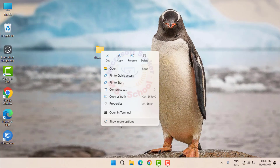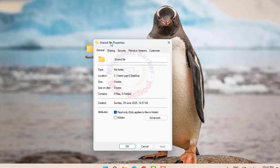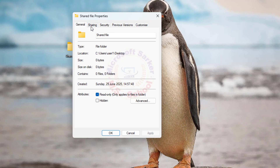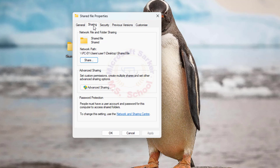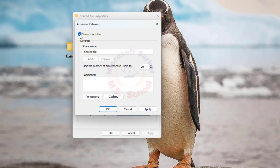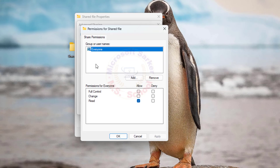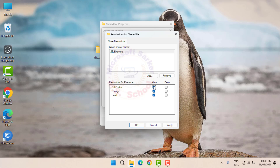Right-click the shared folder, choose Show More Options and go to Properties. Go to the Sharing tab, then click Advanced Sharing. Check the box Share this Folder. Click on Permissions and ensure the appropriate users or groups have the necessary permissions — Read or Change. Click Apply and OK.